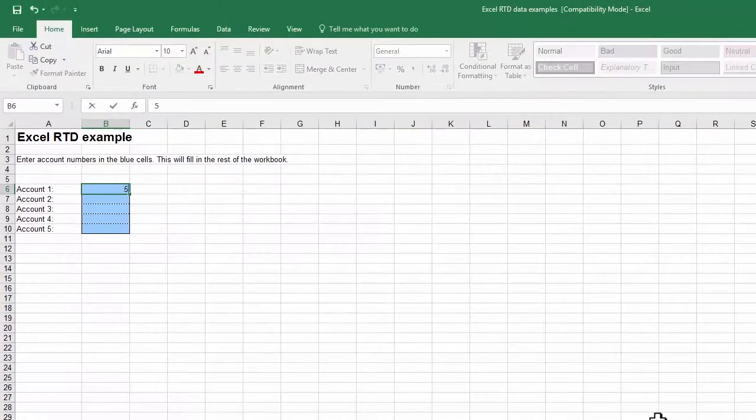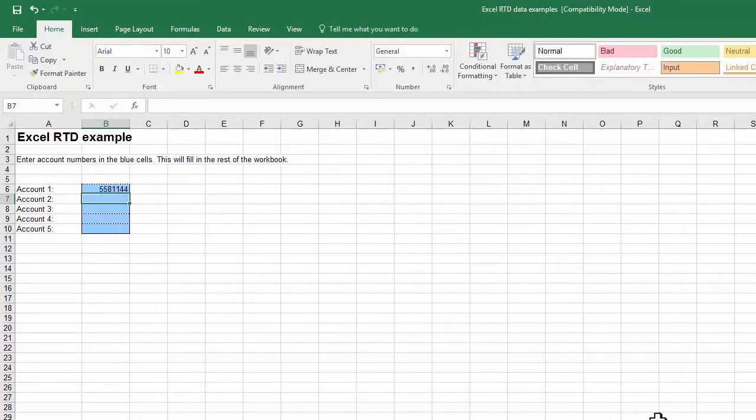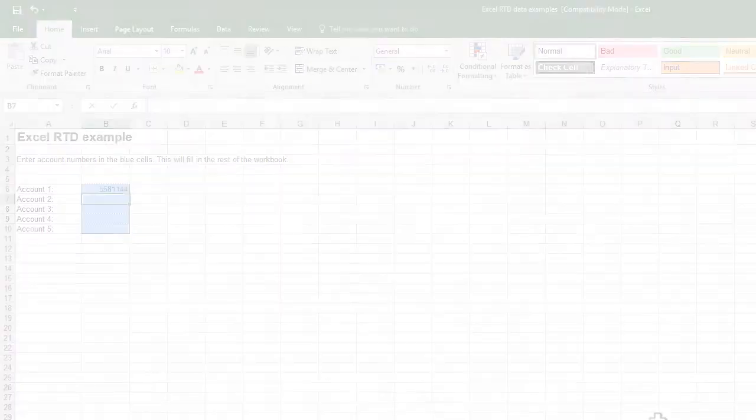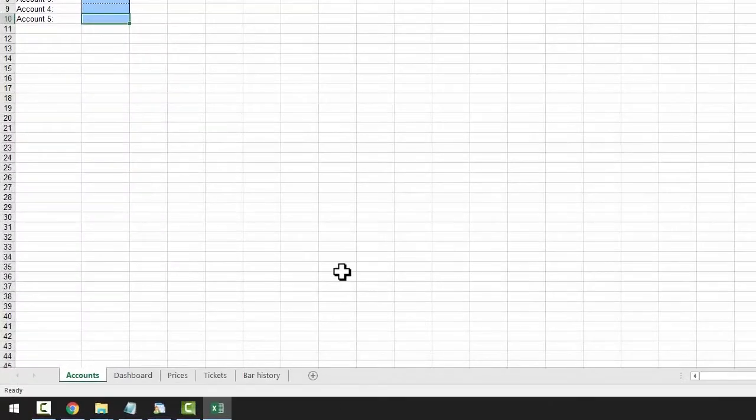Simply enter the MT4 account number into the spreadsheet. The spreadsheet is now linked to this data and the Excel RTD app. If we click on the Dashboard tab, we can see the Live Account data ticking away.